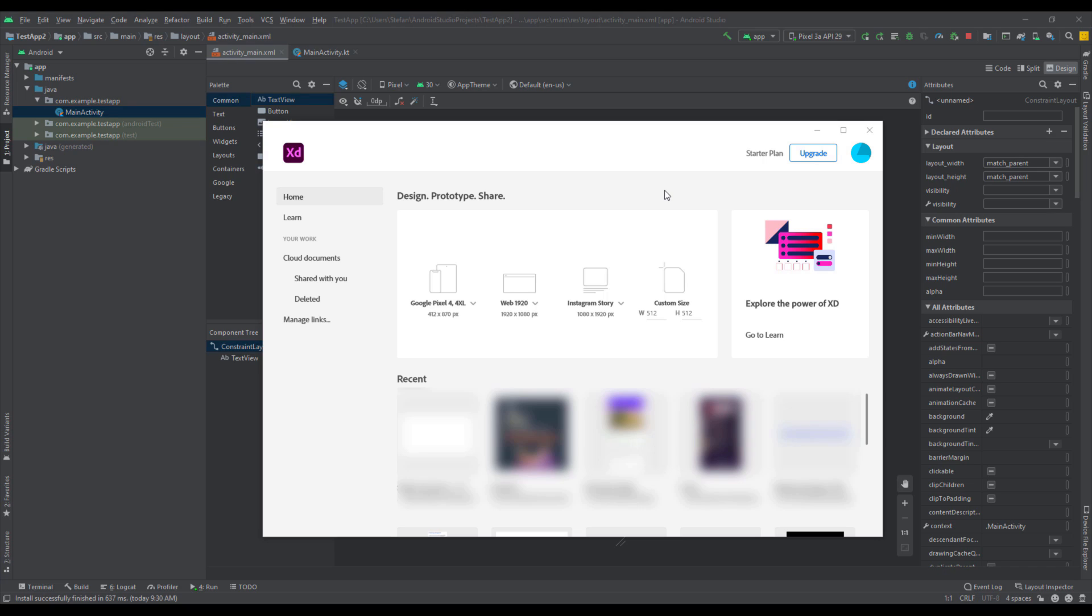First we're going to start by designing our application icon and we're going to use a vector software named Adobe XD. This software is free to download so you can download that on the official Adobe XD website, and once you install this software this is the window which you're going to see.